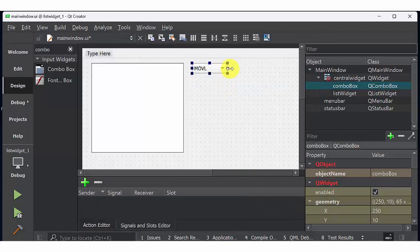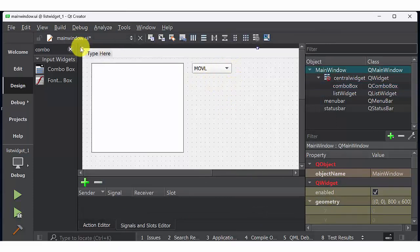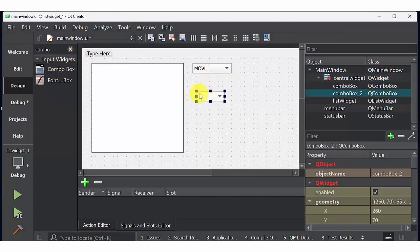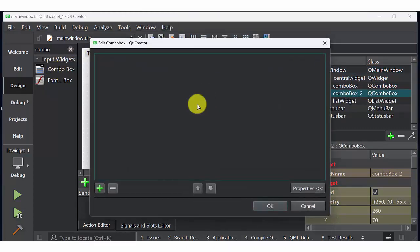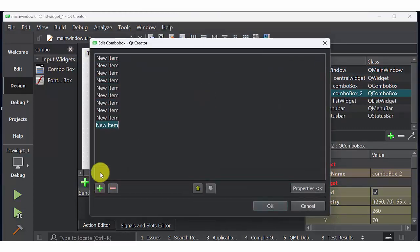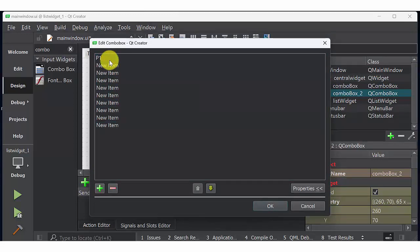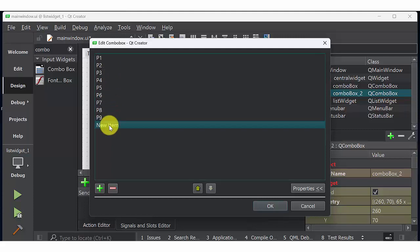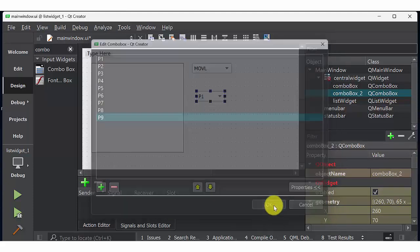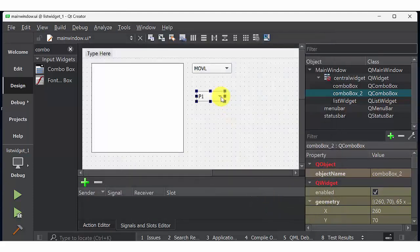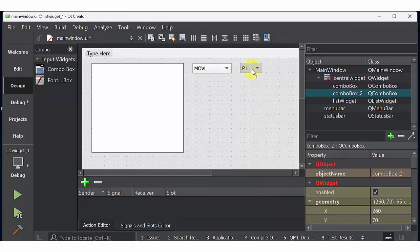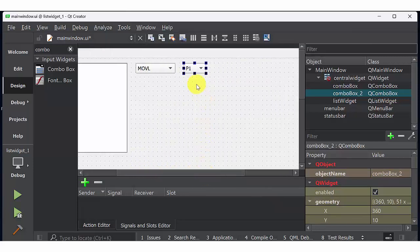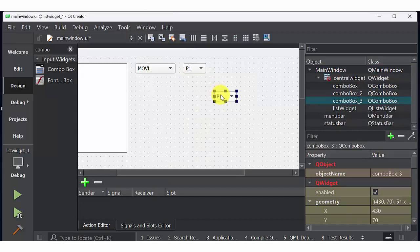So these are all robot code which are all used to move robot from one point to another point. Then create another combo box with a lot of new items. Then name those new items from P1 to P9. So these are all the points. You can choose any point between P1 to P9 using combo box 2.